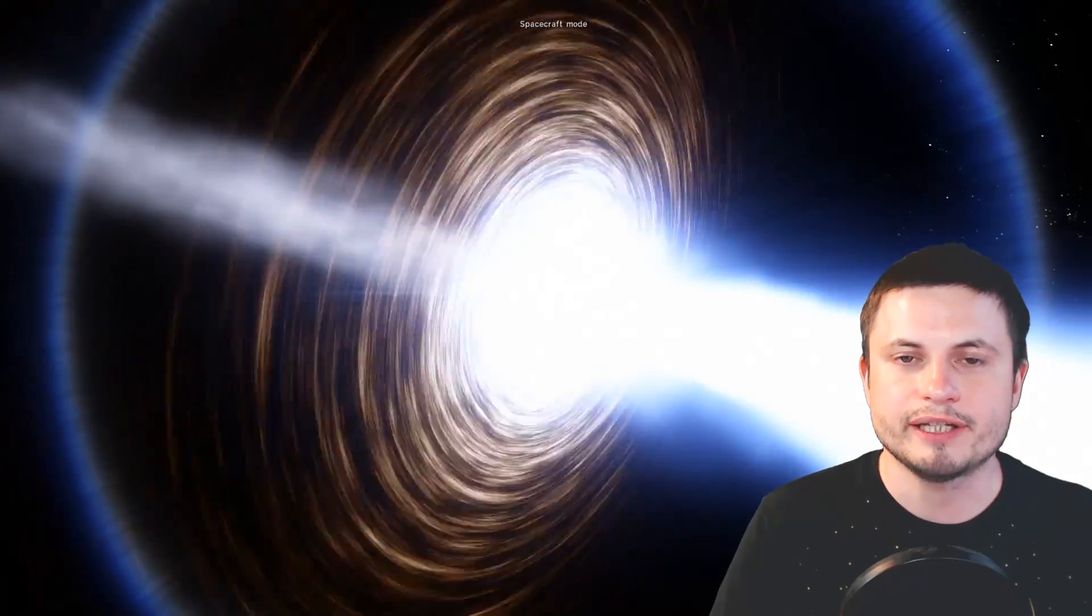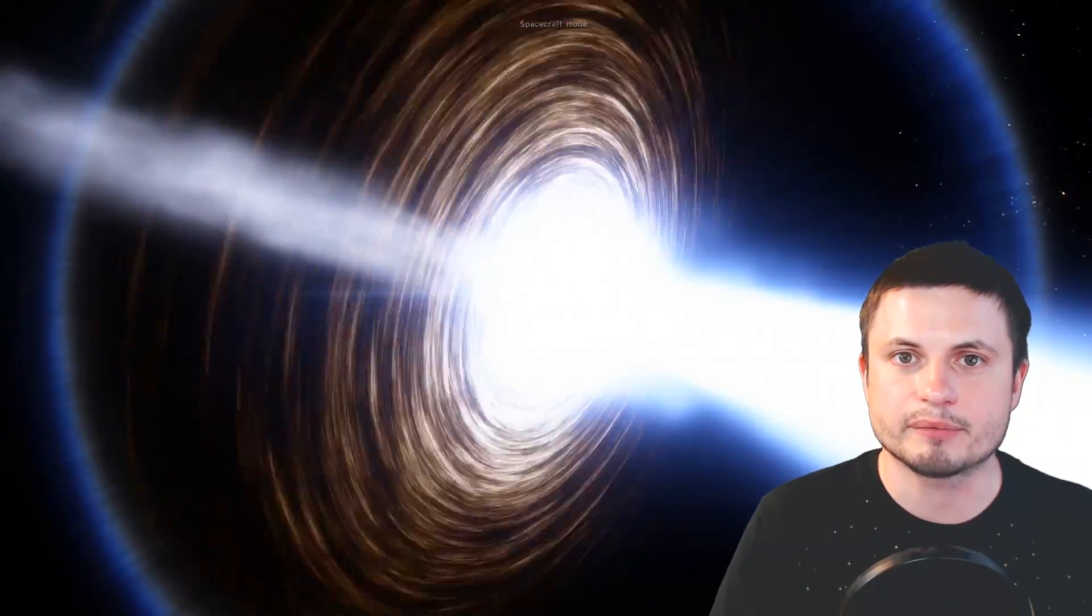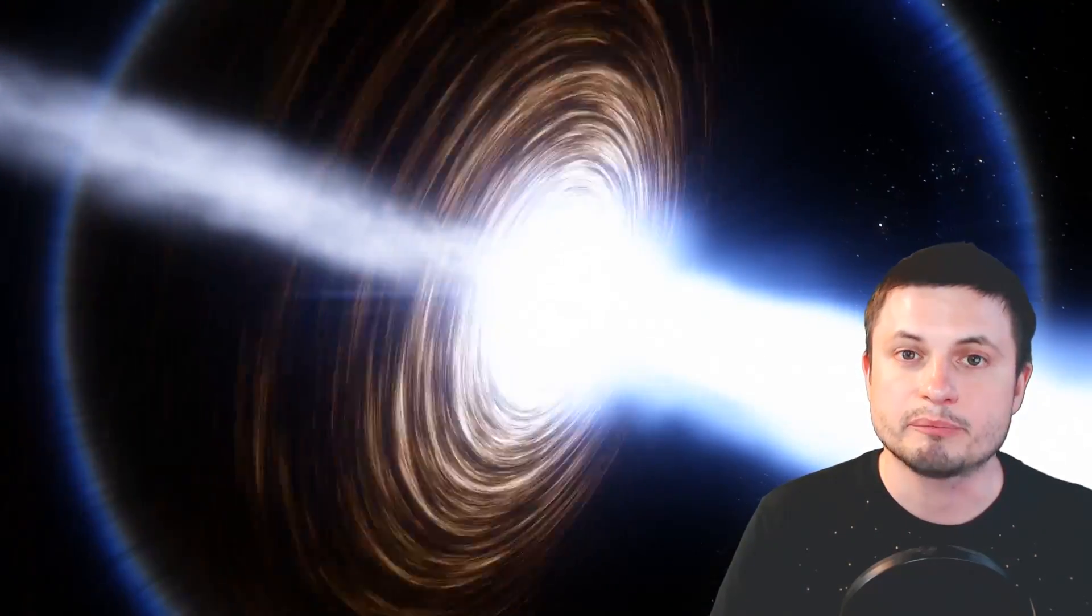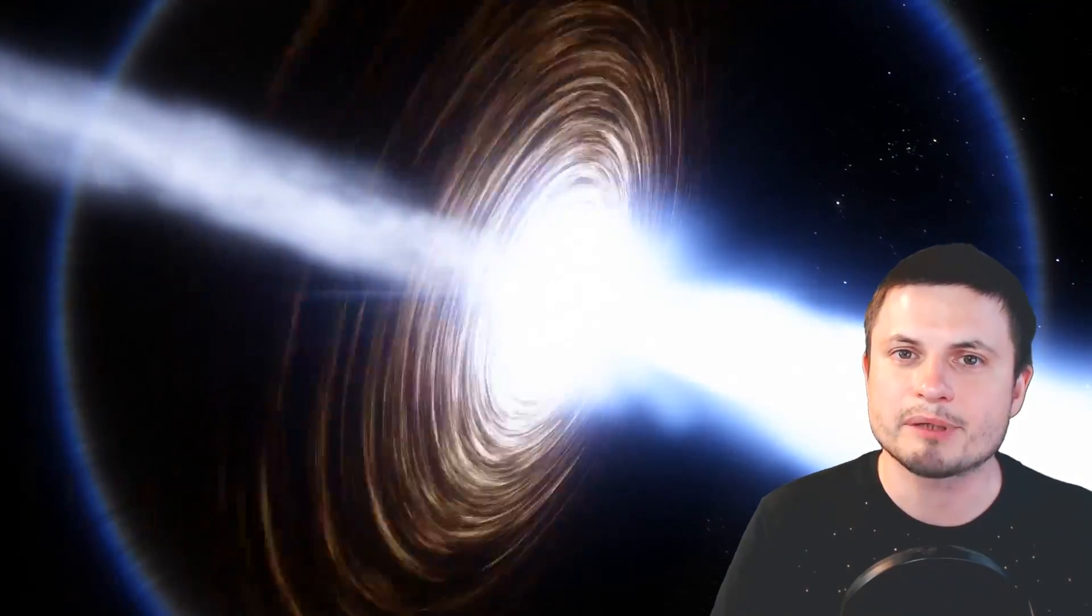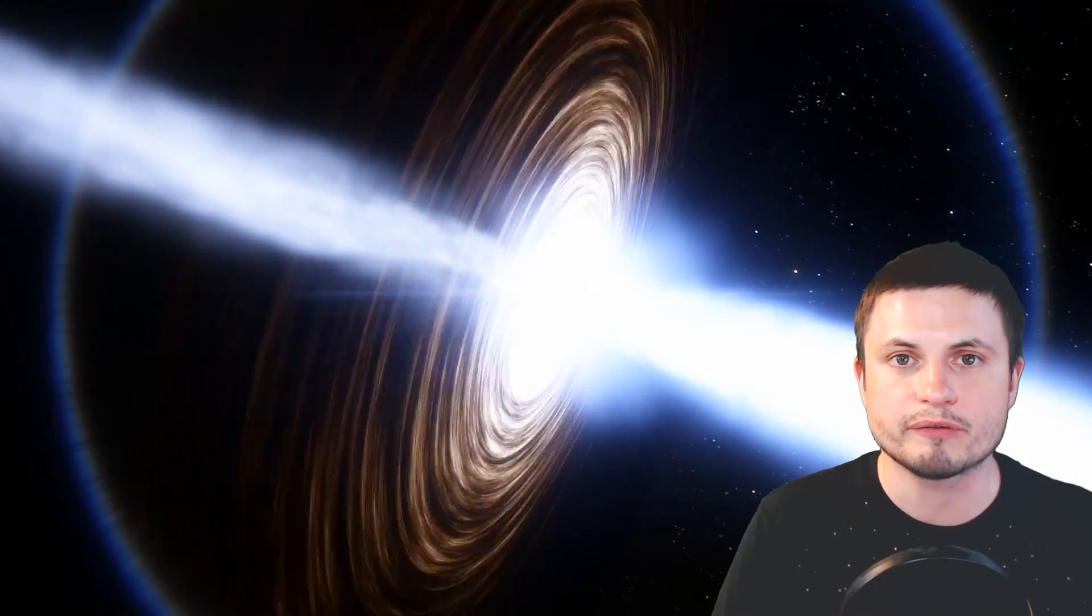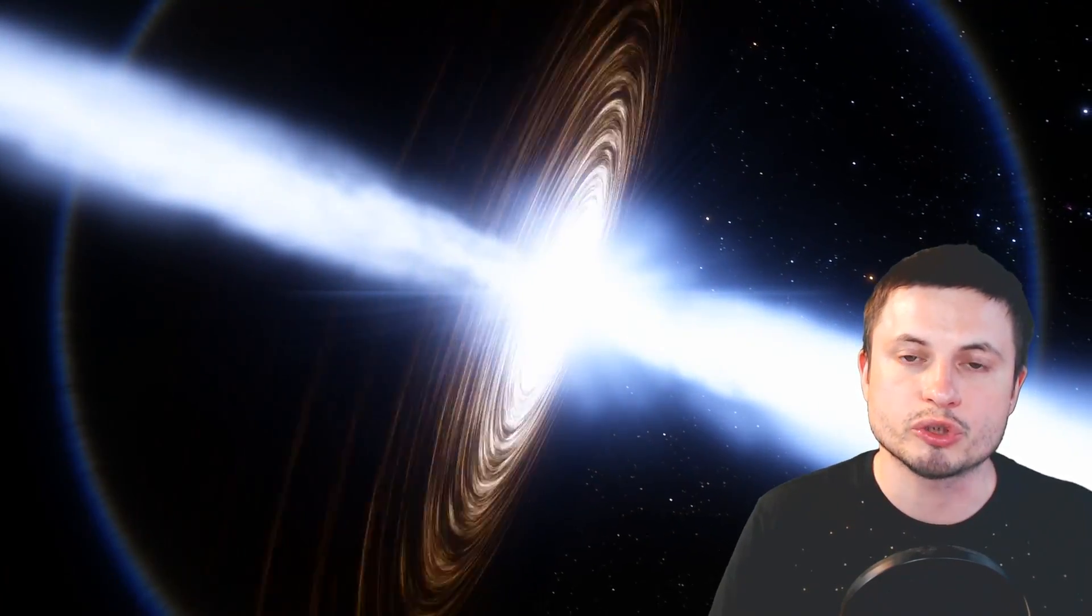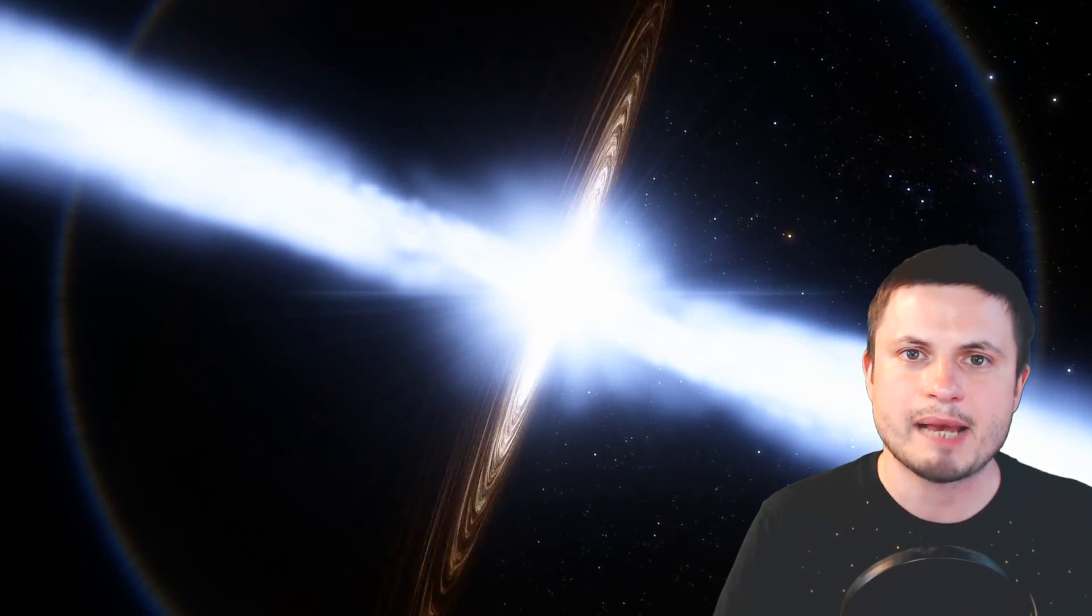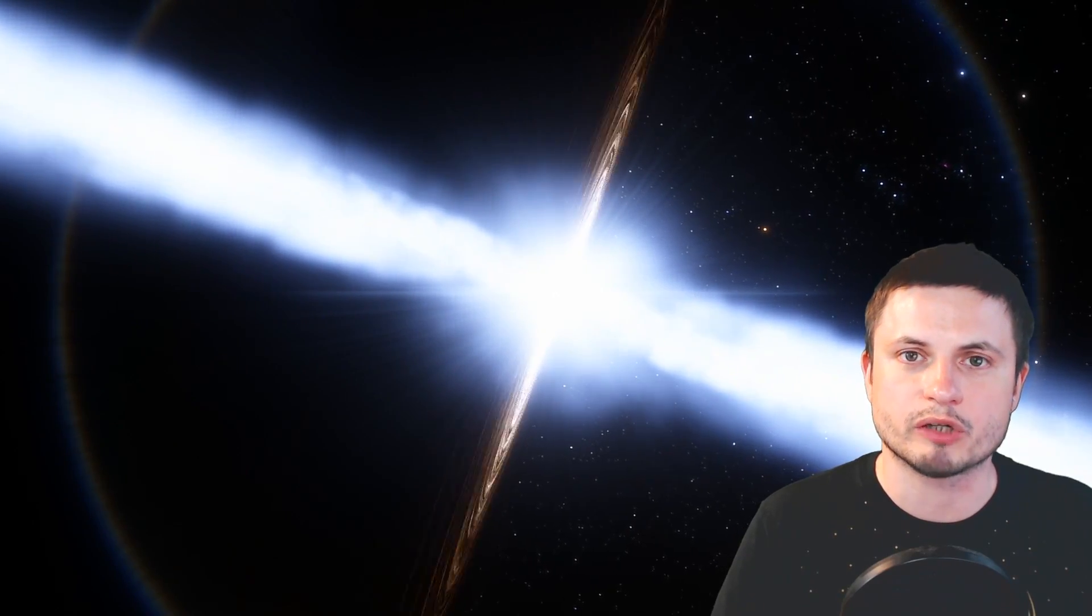And during these events, the collapsing star, the Collapsar, prior to becoming a black hole, also creates a very powerful astrophysical jet, which also contributes to the gamma ray burst and to the enrichment of matter.